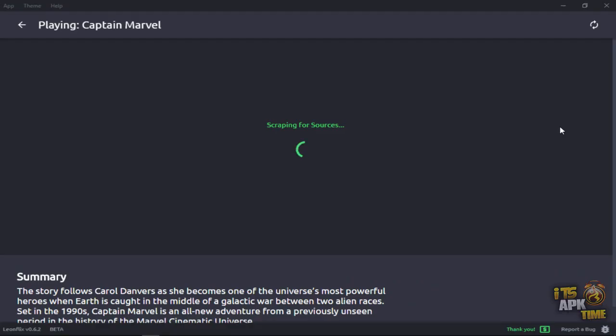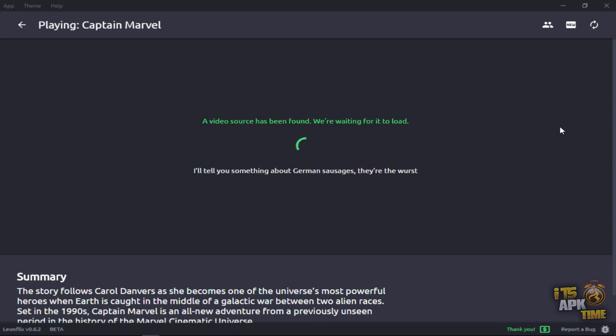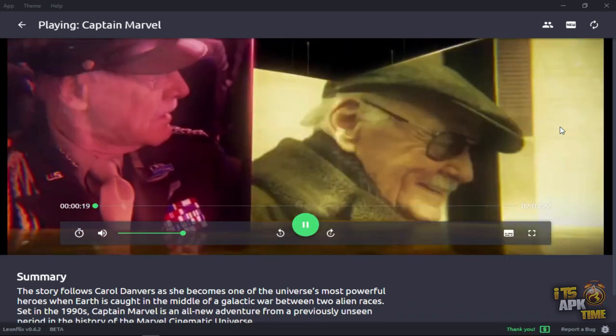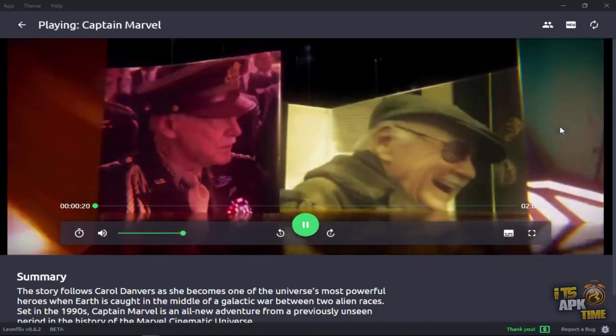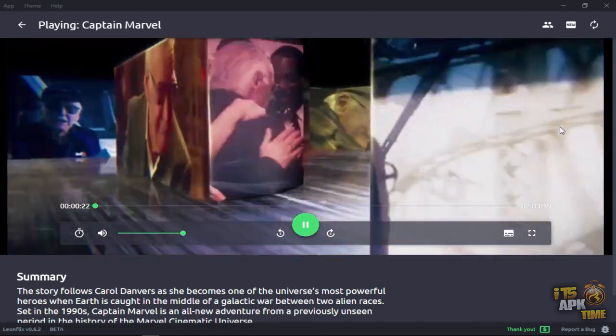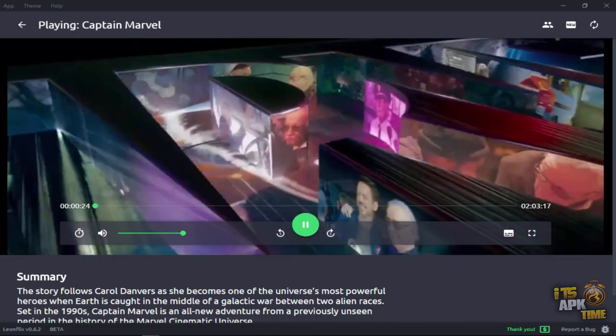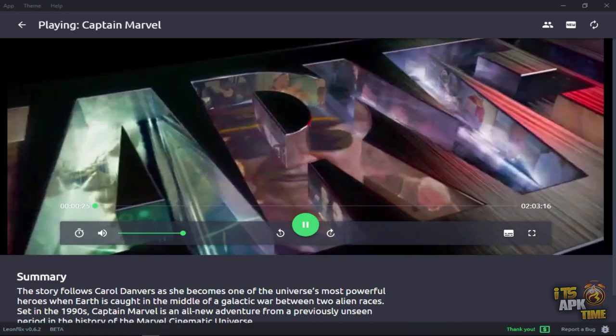We're going to let it scrape for a moment and you're going to get this huge list of sources. So you see it's been found, but so here we go. The movie's playing, but if you scroll down, I'm going to pause that.